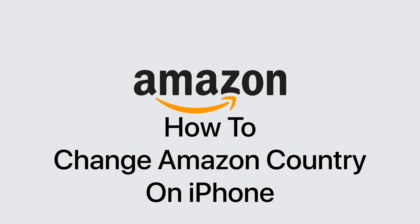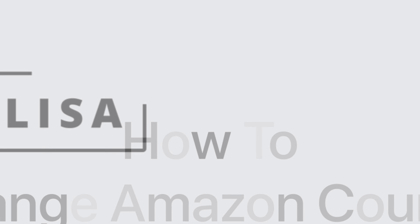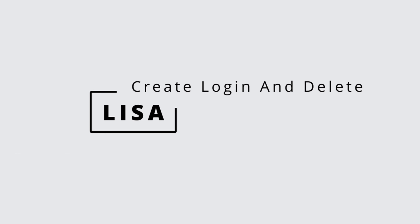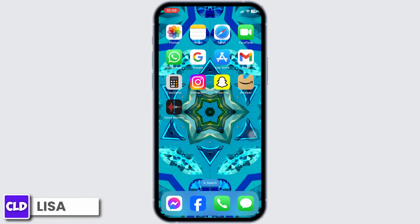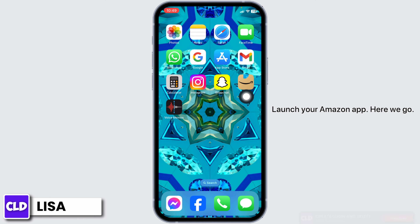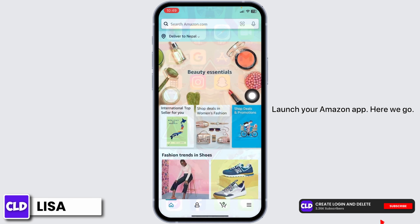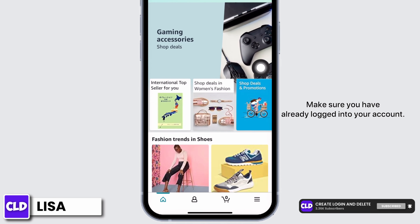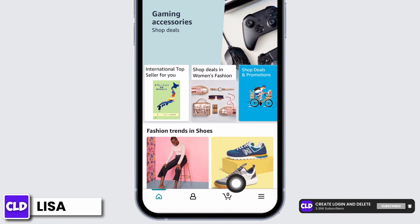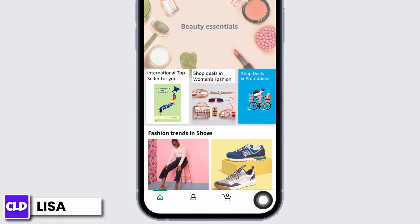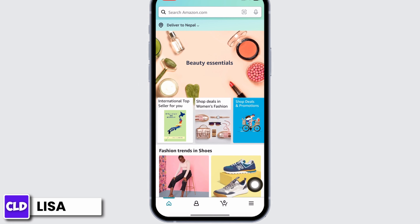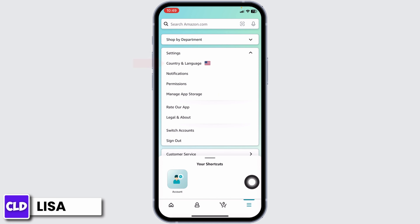How to change Amazon country on iPhone. Hello everyone, this is Lisa from Create Login and Delete. Now let's get started. Launch your Amazon app — make sure you have already logged into your account. At the bottom you're gonna find different icons. Tap on the three horizontal lines given at the bottom right corner.